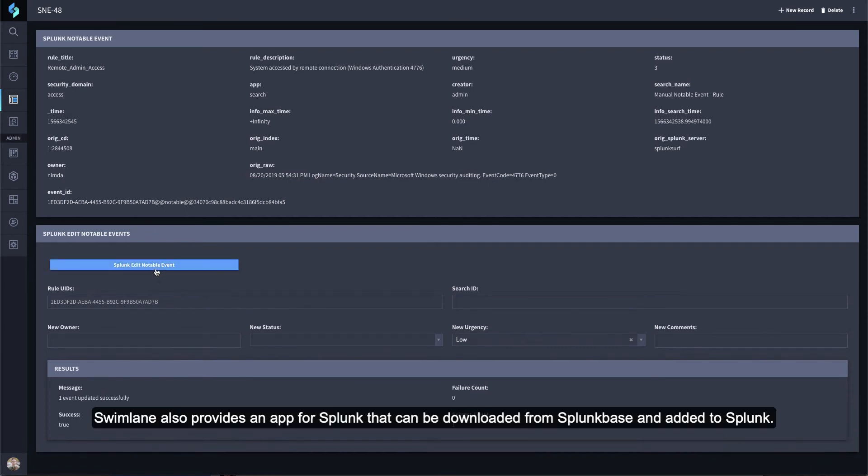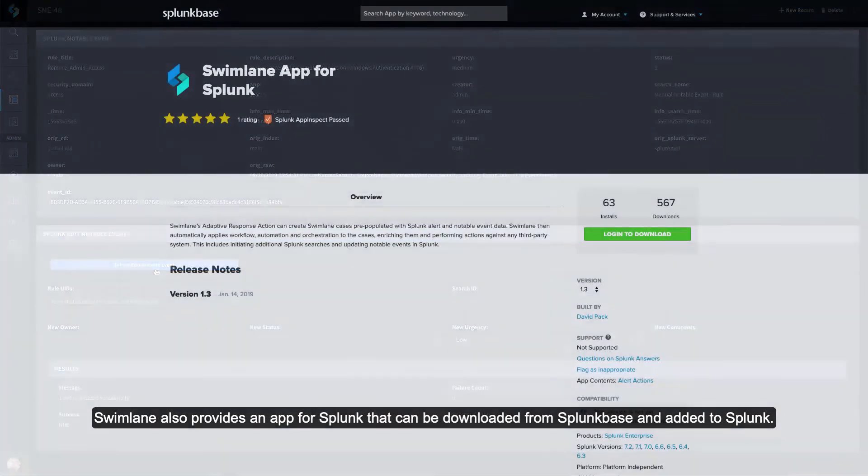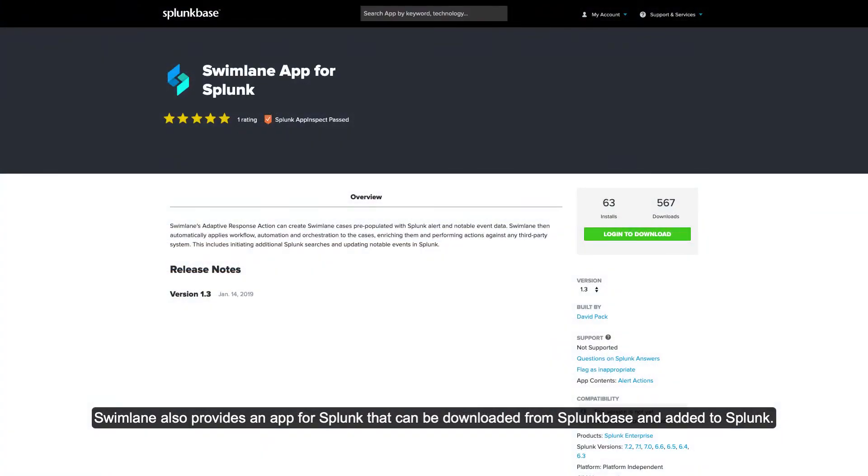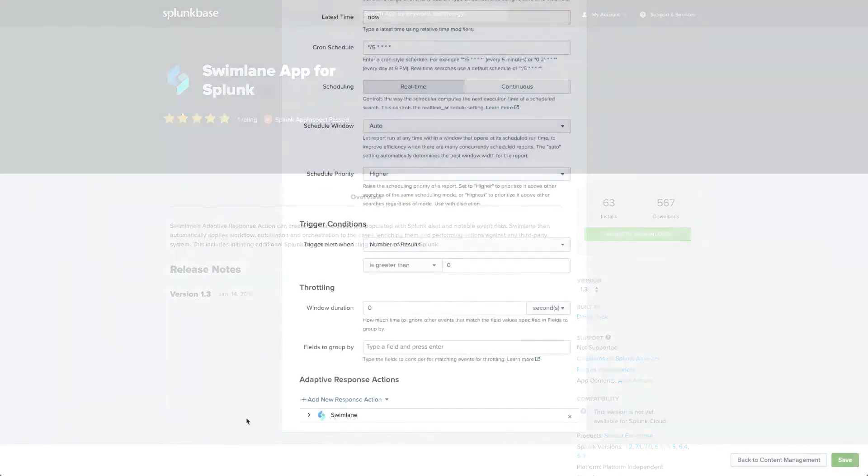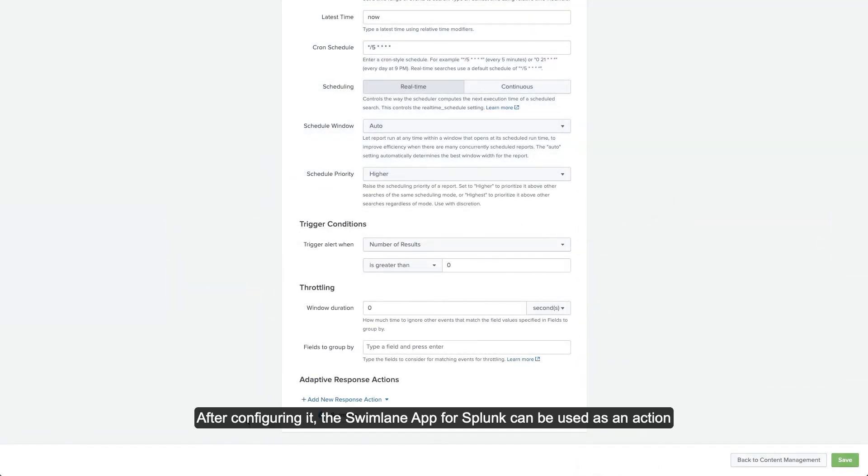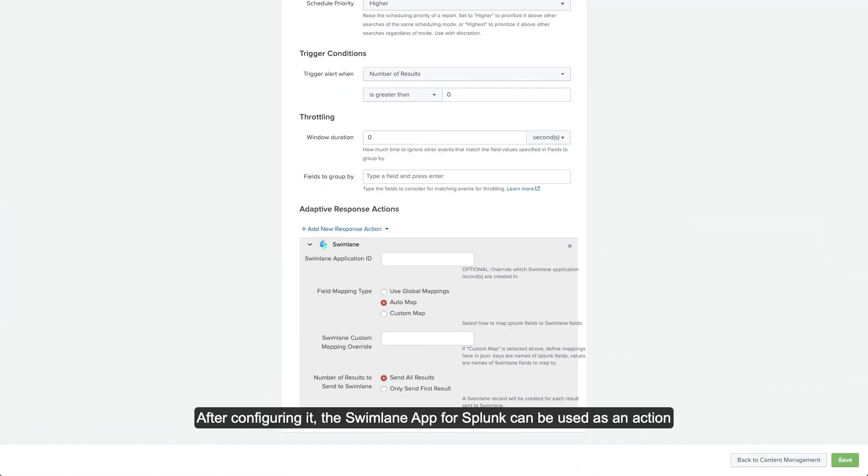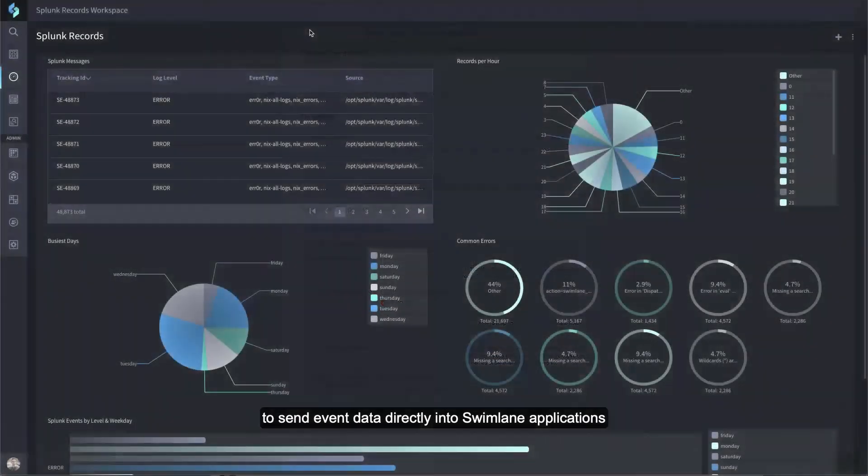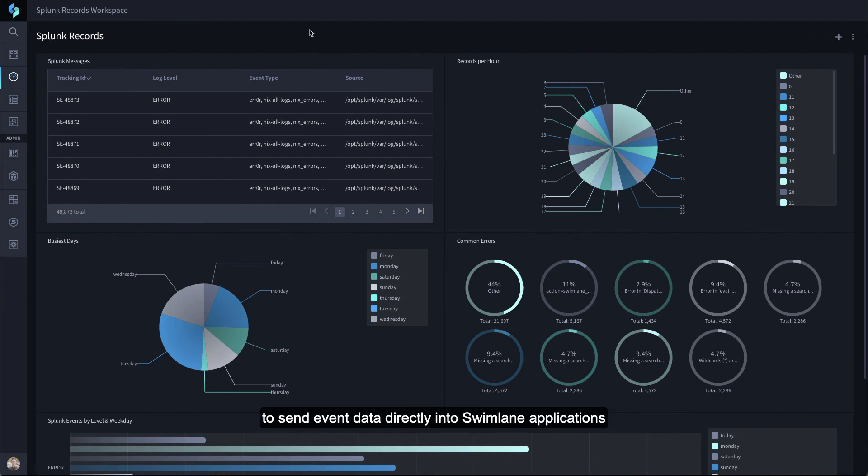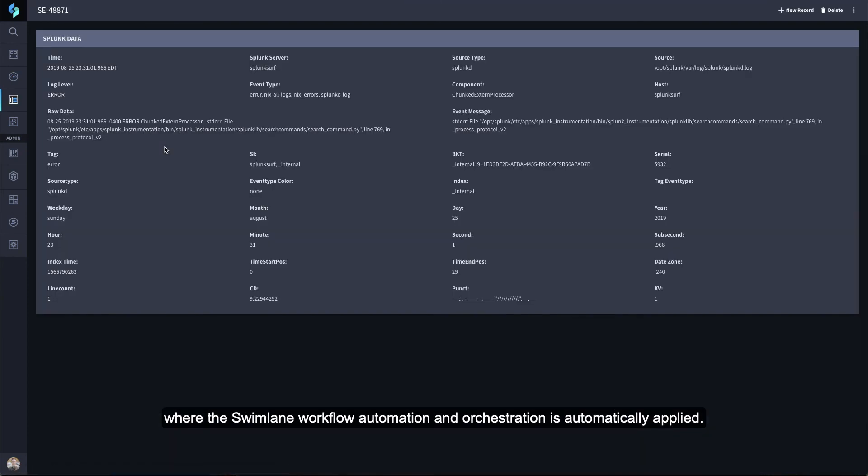Swimlane also provides an app for Splunk that can be downloaded from Splunk Base and added to Splunk. After configuring it, the Swimlane app for Splunk can be used as an action to send event data directly into Swimlane applications, where the Swimlane workflow automation and orchestration is automatically applied.